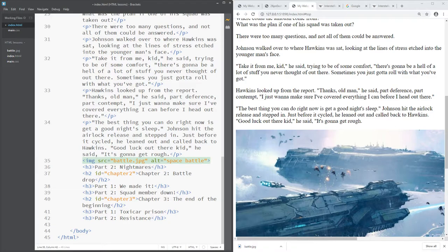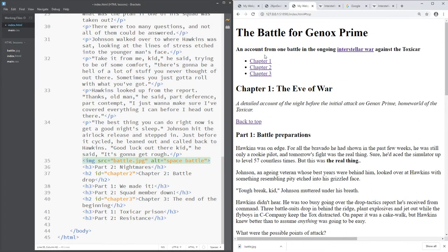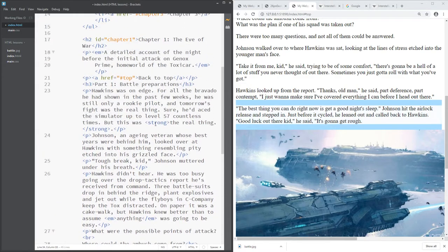There are a couple of projects you can try with all of this. You could create an online photo album with photos, descriptions, and an index at the top. You could do a sports report or piece of online journalism with photos. Another idea is a simple adventure game, which will require more than one HTML page.